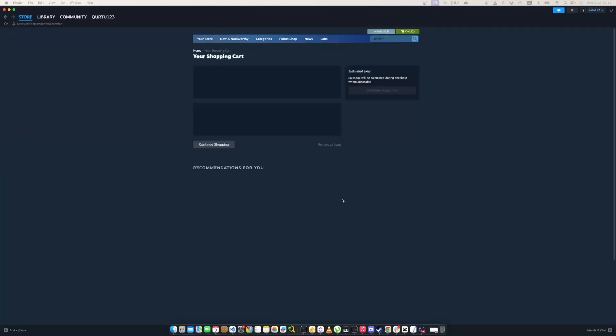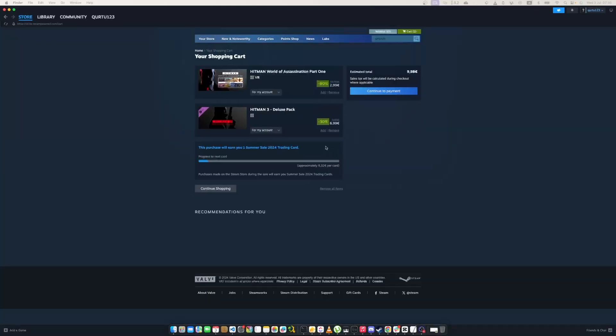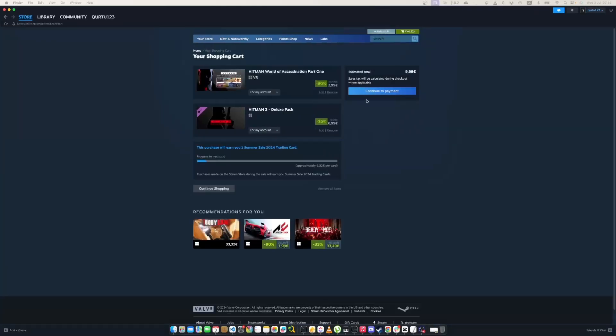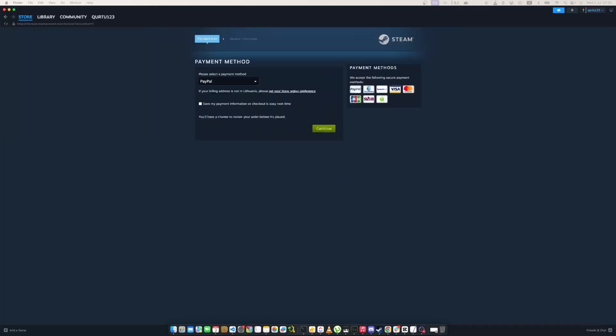Now click on blue Continue to Payment button. In Payment Methods, select your preferred payment method and proceed. After you're done with payment,